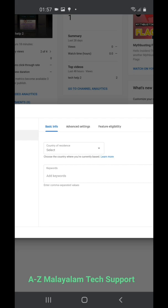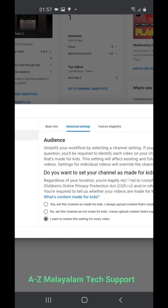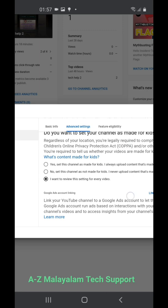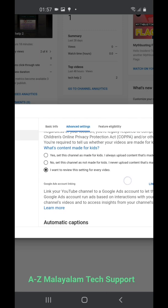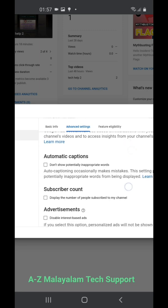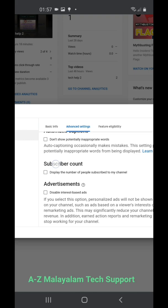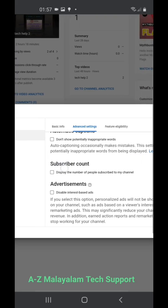You'll land on another page with three options: Basic Info, Advanced Settings, and Feature Eligibility. Just choose the second option, Advanced Settings. Scroll down.